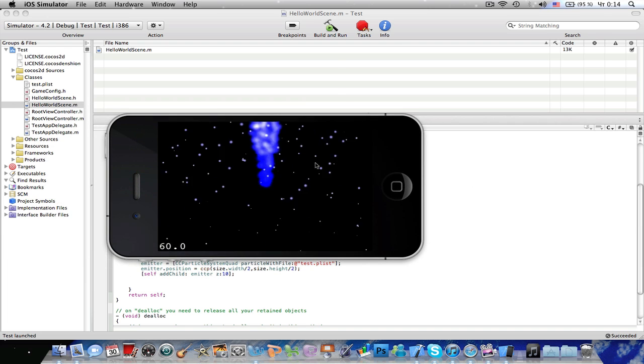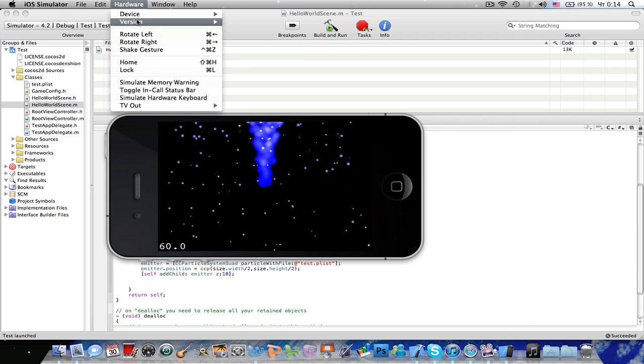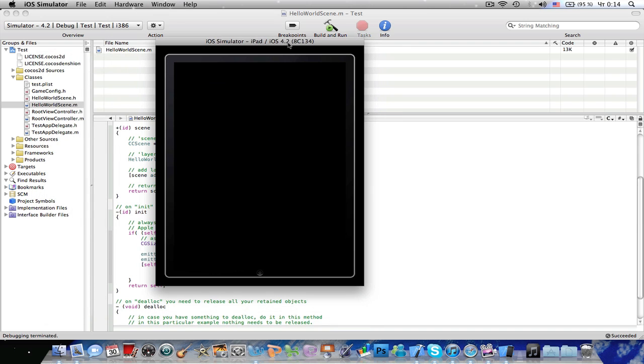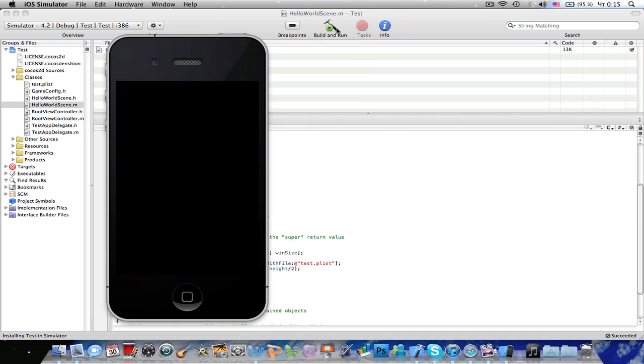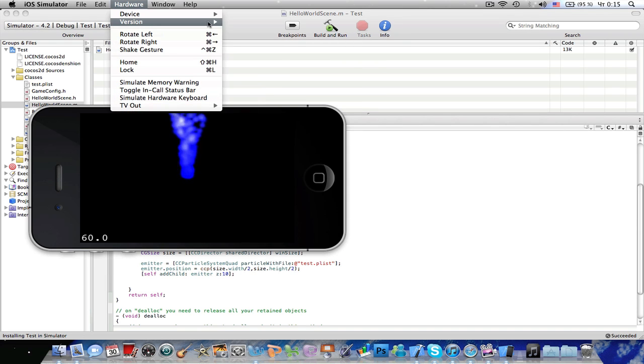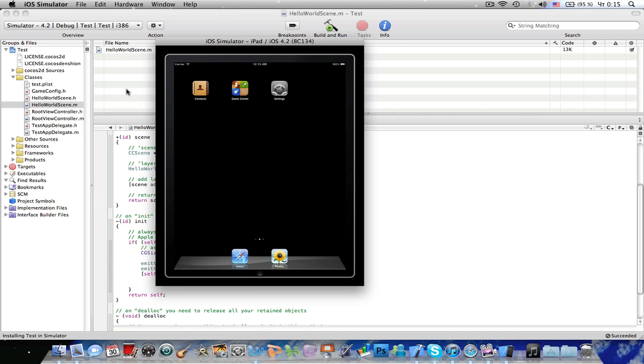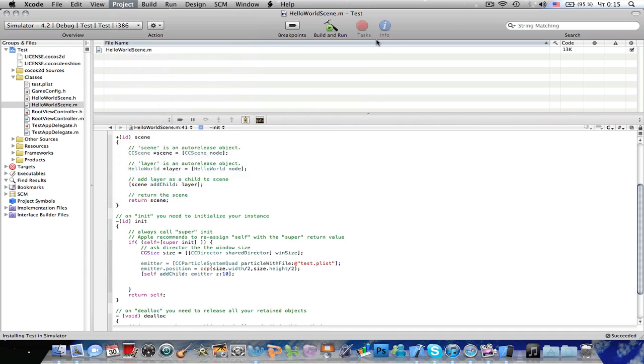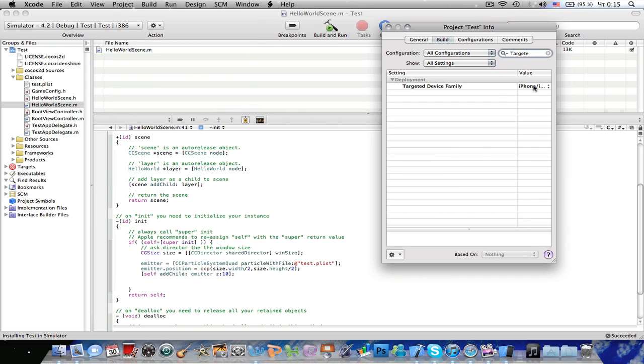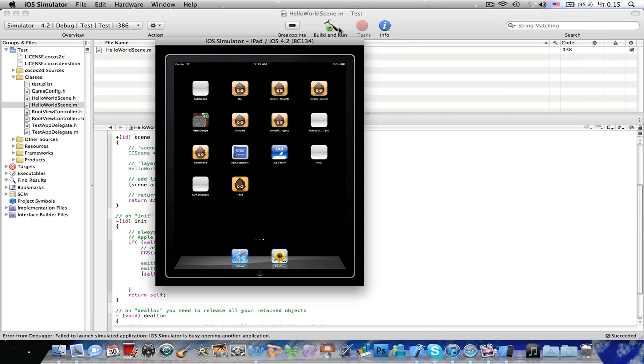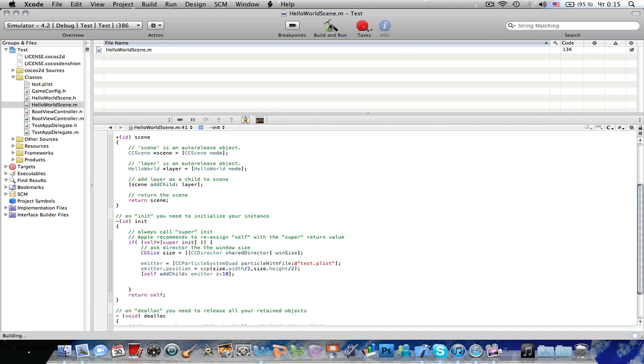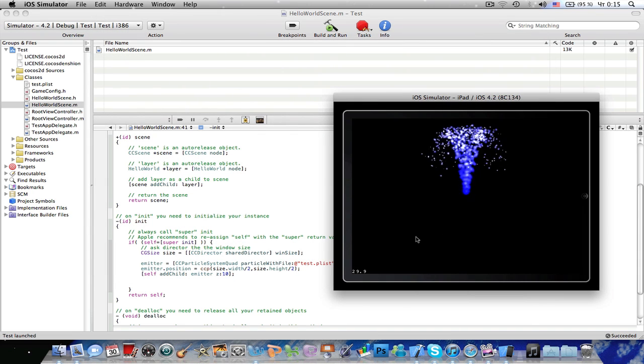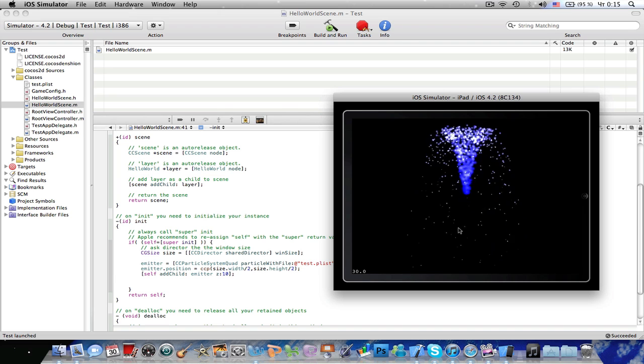So, it looks pretty good on the iPhone simulator. Let's change the hardware to the iPad. Build and run again. Hardware. Won't do this for some reason. So, I'm going to go to edit project settings. Targeted device family. iPad. Now, build and run. Restart the simulator. Installing test in the simulator.